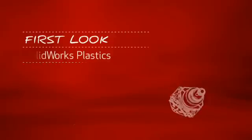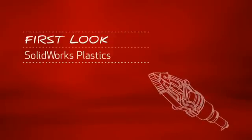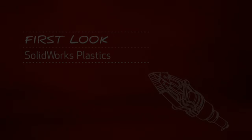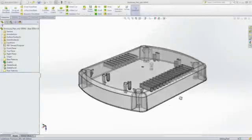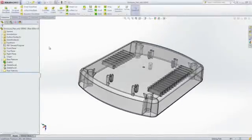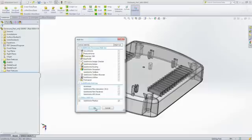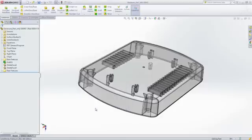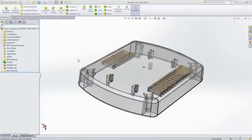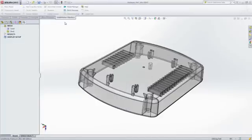This is your first look at SOLIDWORKS Plastics. For companies that design plastic parts or injection molds, SOLIDWORKS Plastics software helps users predict and avoid manufacturing defects during the earliest stages of part and mold design, eliminating costly mold rework, improving part quality, and decreasing time to market.